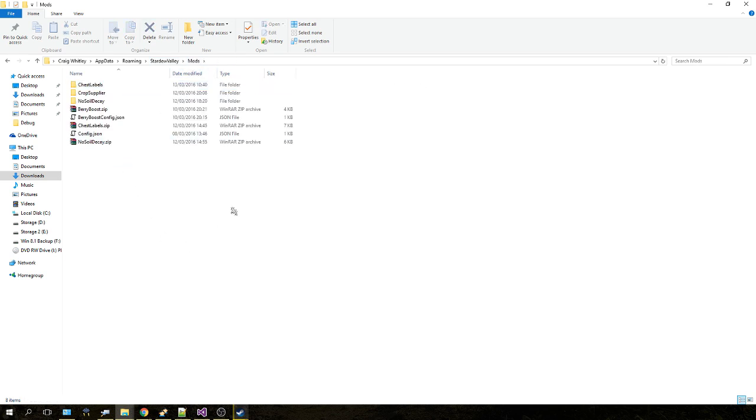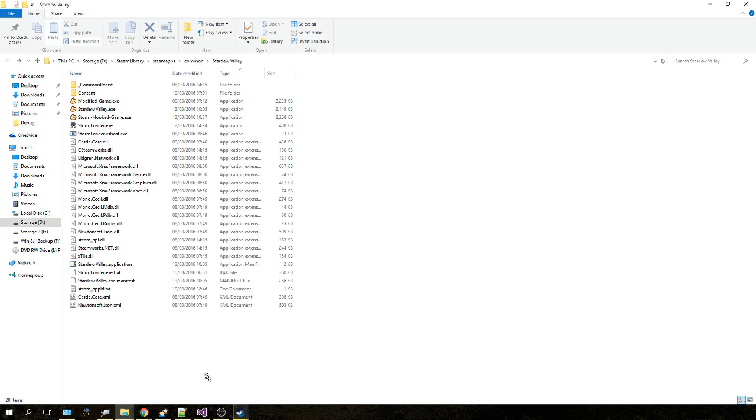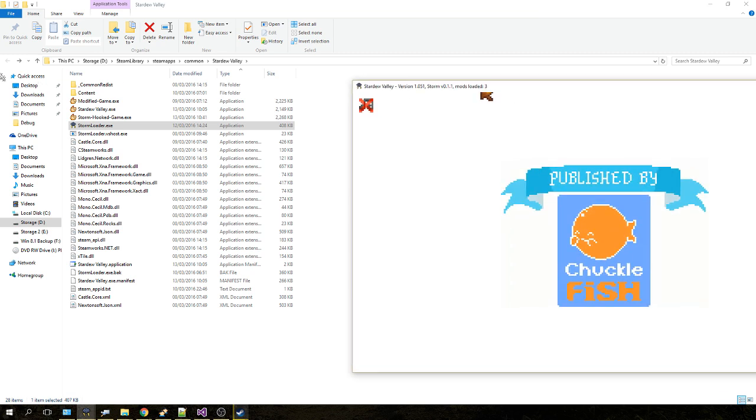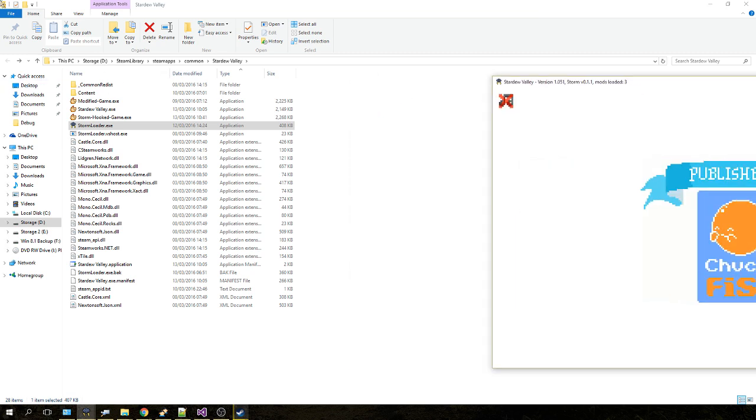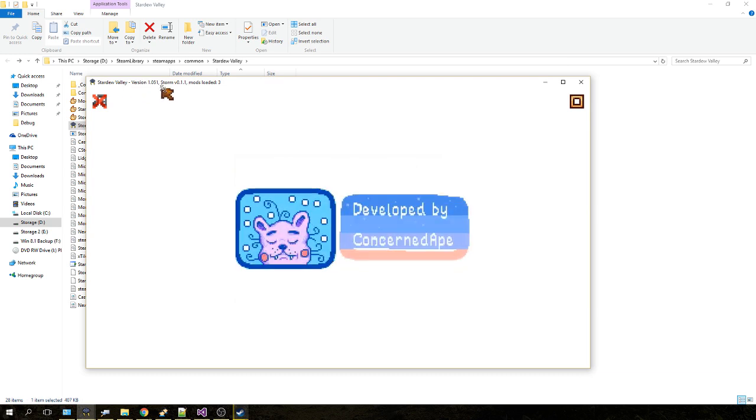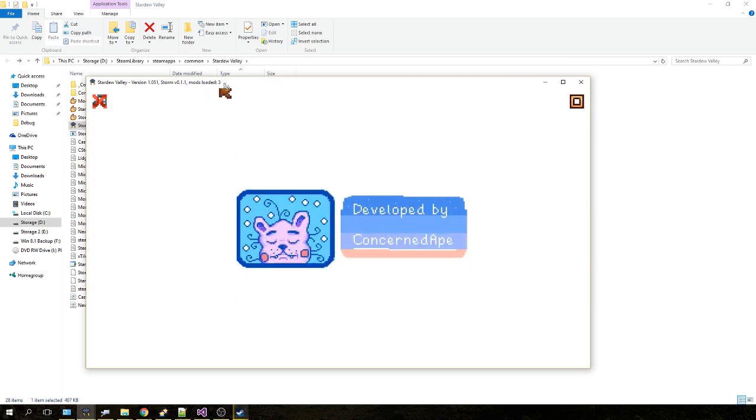Once your mods are installed and your Storm Loader files are copied and your injectors are copied, you're actually ready to run the game with mods. The way you do this is by going to your Stardew Valley folder, like we did earlier in the tutorial, and double-clicking StormLoader.exe.